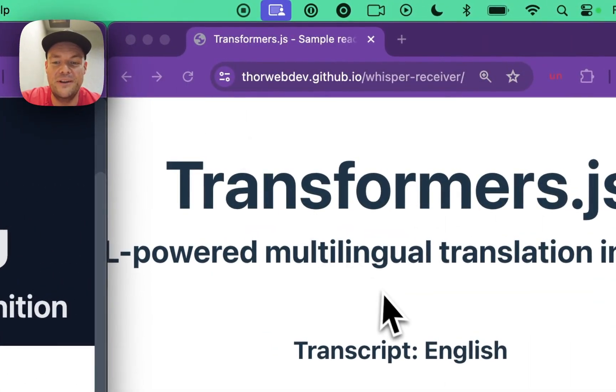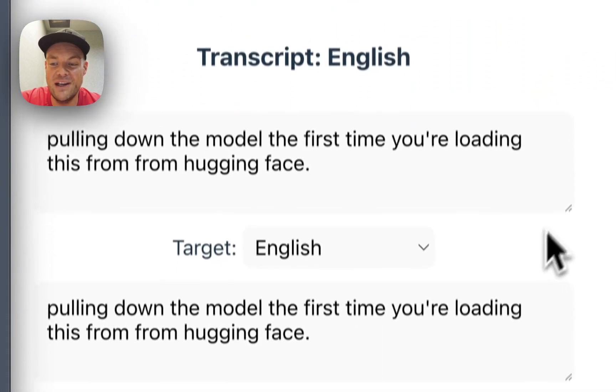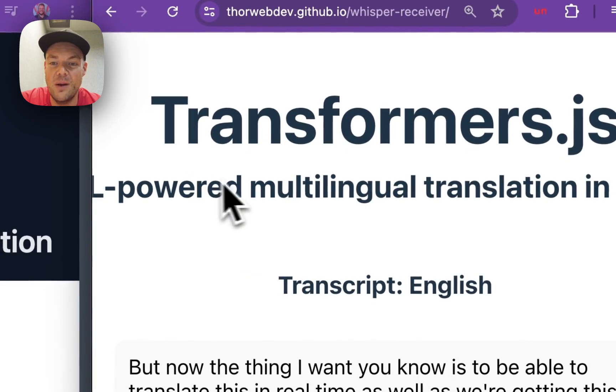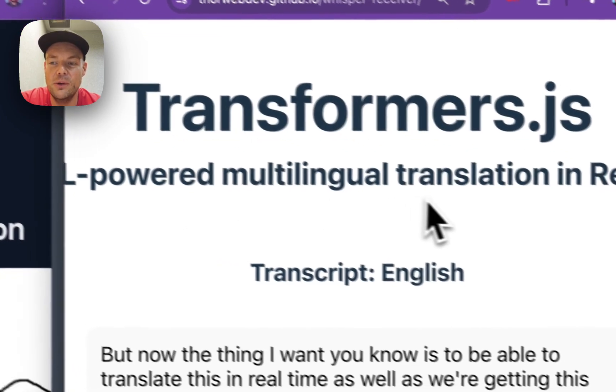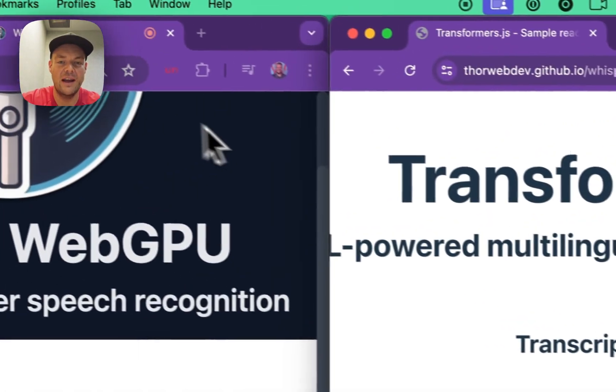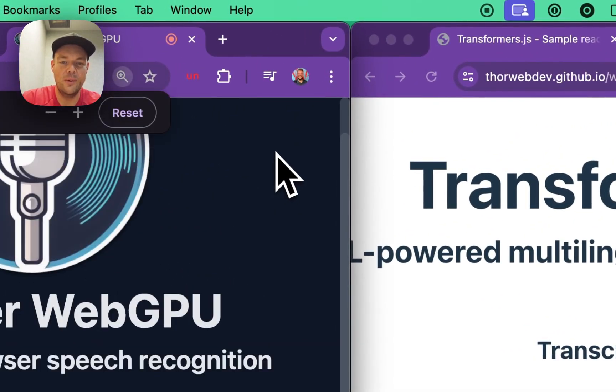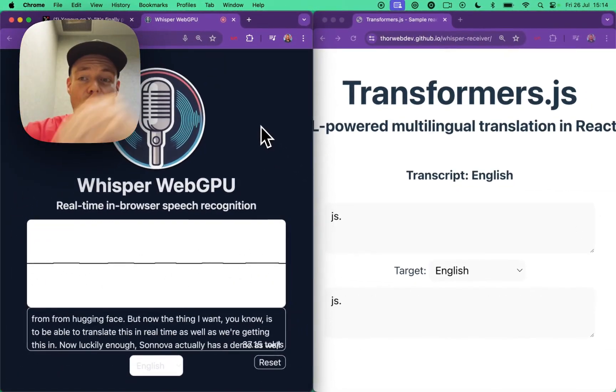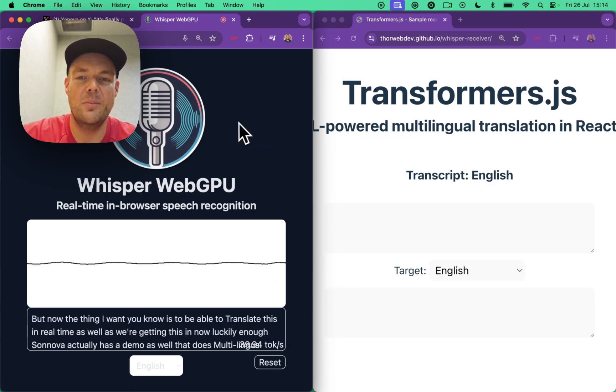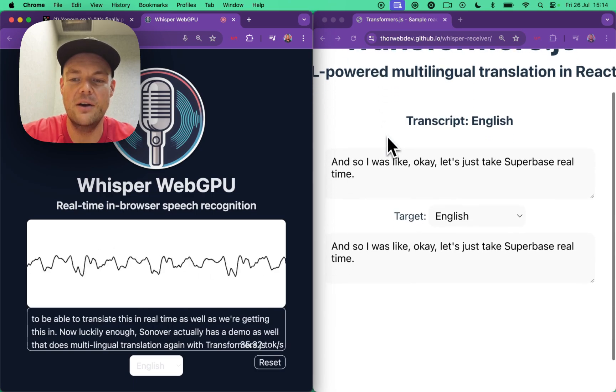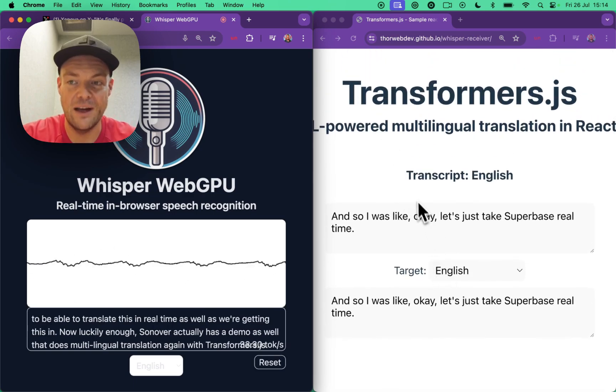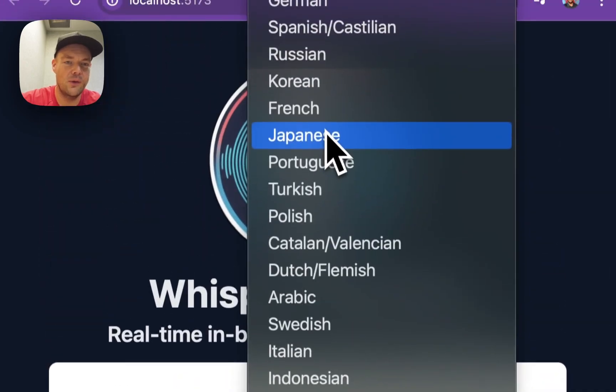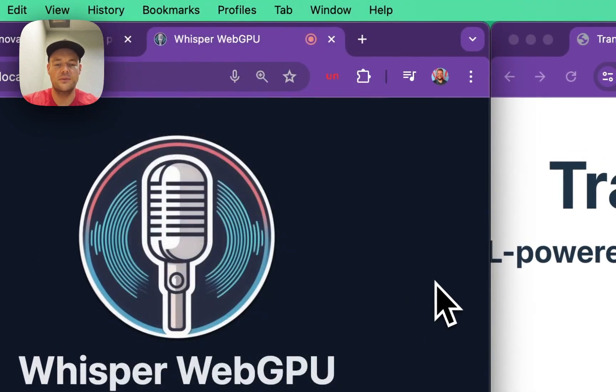Now, luckily enough, Xenova actually has a demo as well that does multilingual translation with Transformers.js. So I was like, okay, let's just take Supabase realtime broadcast and basically broadcast this to our app here where we can then translate it. And so now this becomes fun as we're switching to a different language.